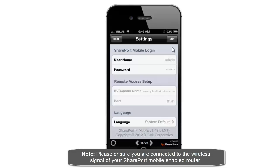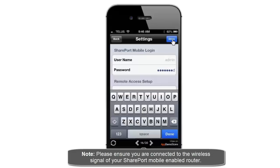So I'm just going to click on the edit icon at the top and then enter in my password in the password field. Once I've done that, I'm just going to click on the done button.